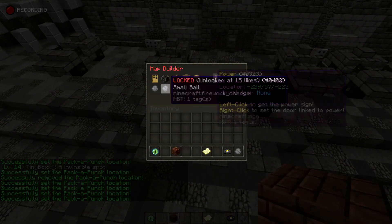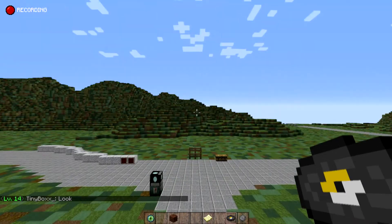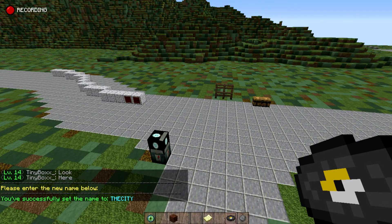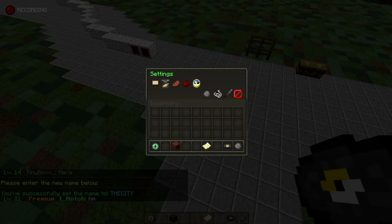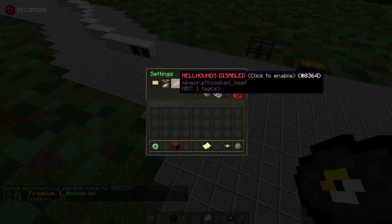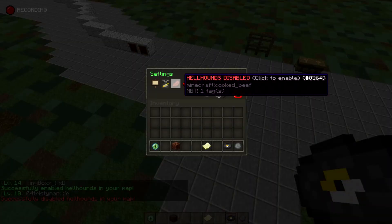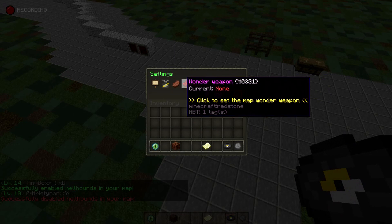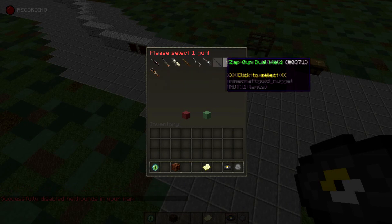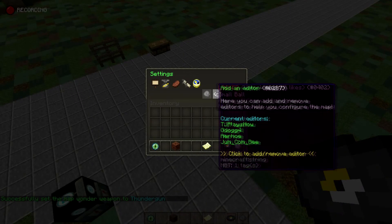That is all the blocks you can build right now because there aren't a lot of likes on your map. In settings you can change the custom name — I'd like mine to be 'The City'. You can enable or disable the map; only enable it once you are ready. You can turn on or off hellhounds — it doesn't update the inventory right away, but close and reopen to see the change. You can choose a wonder weapon — there's a huge selection. We'll use the thunder gun, just click it and click to use.